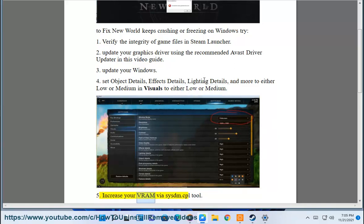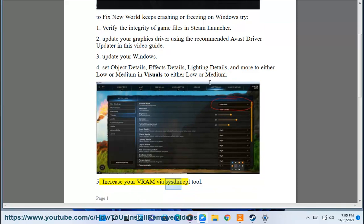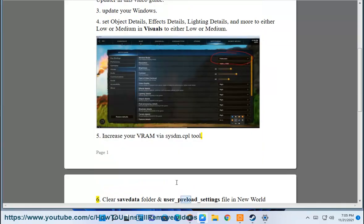5. Increase your VRAM by sysdm.cpl tool.